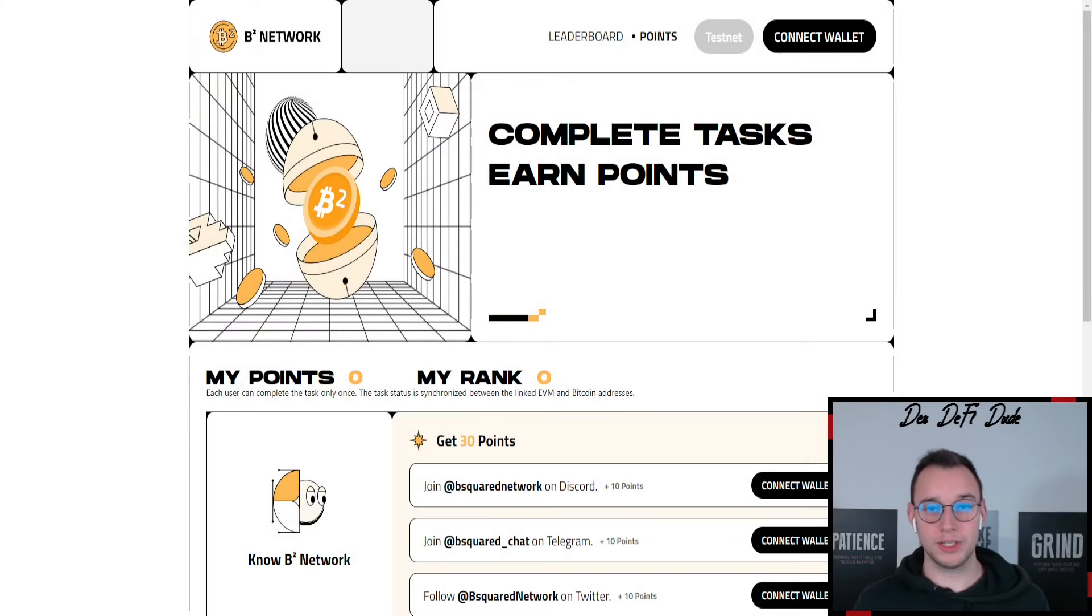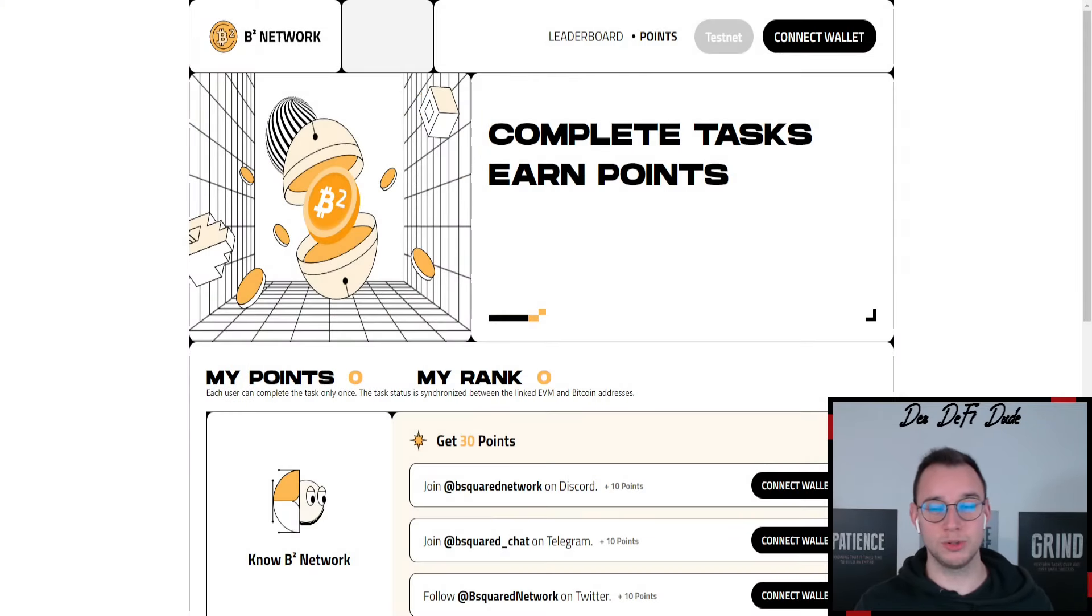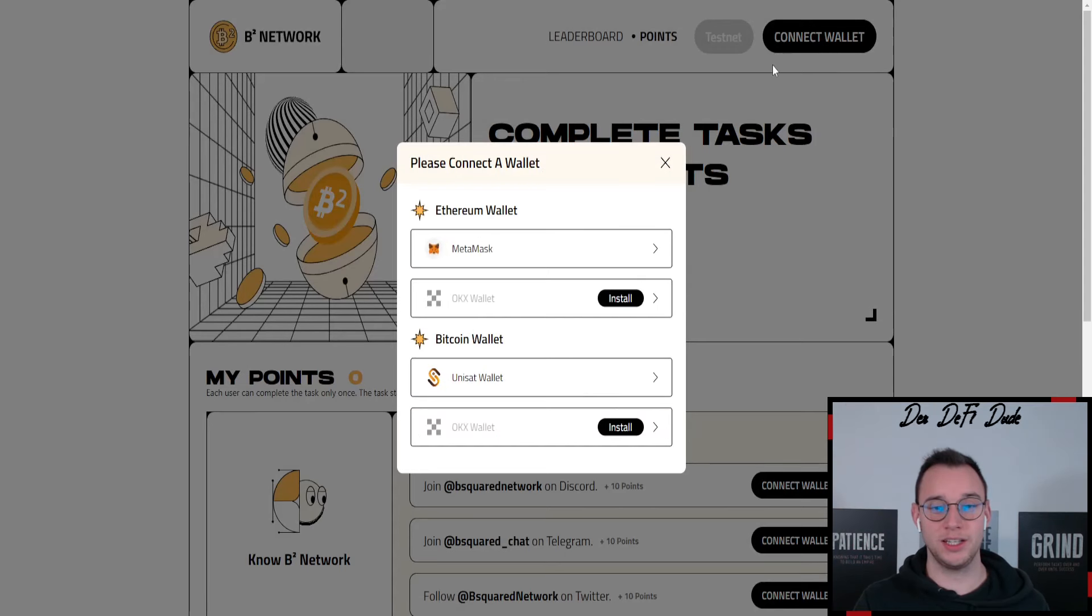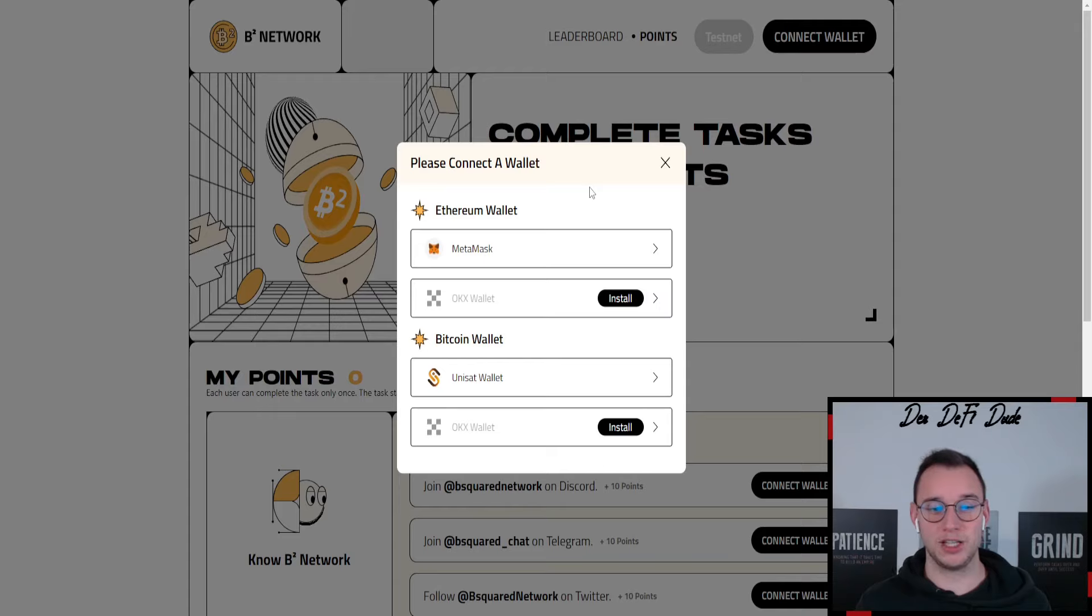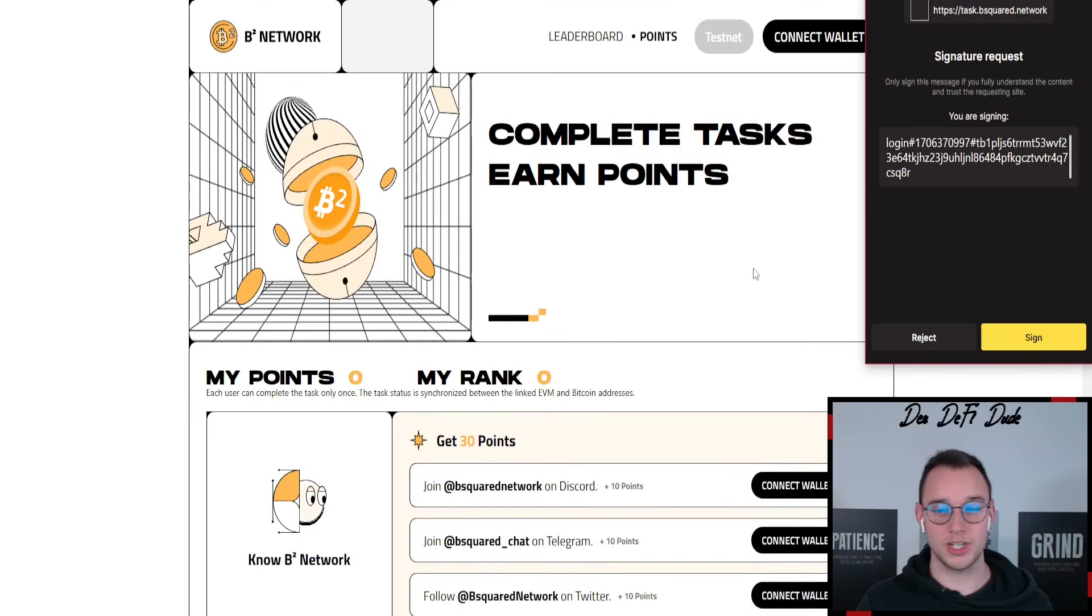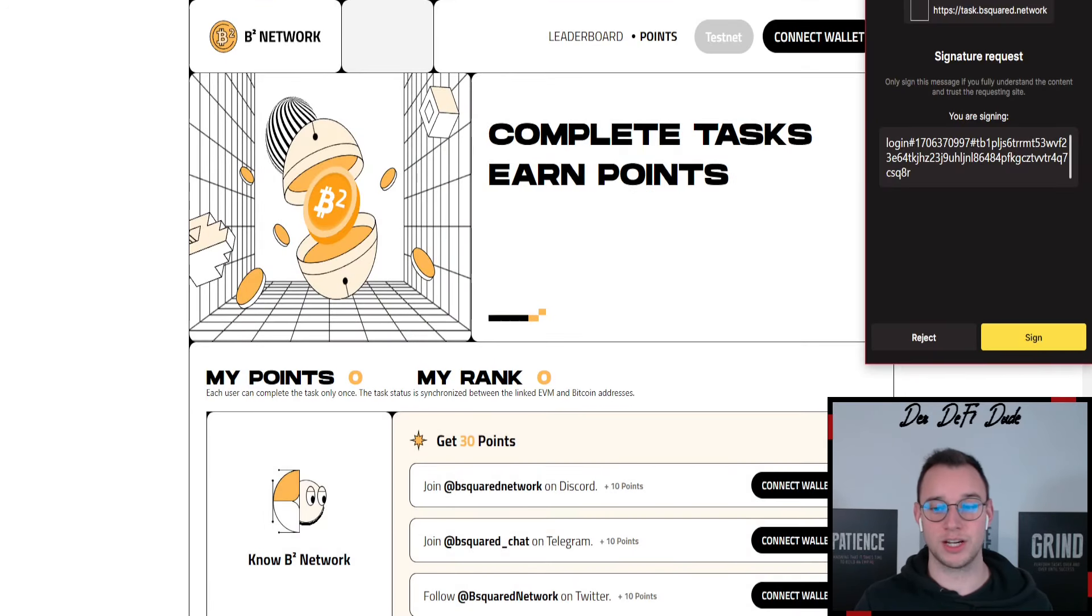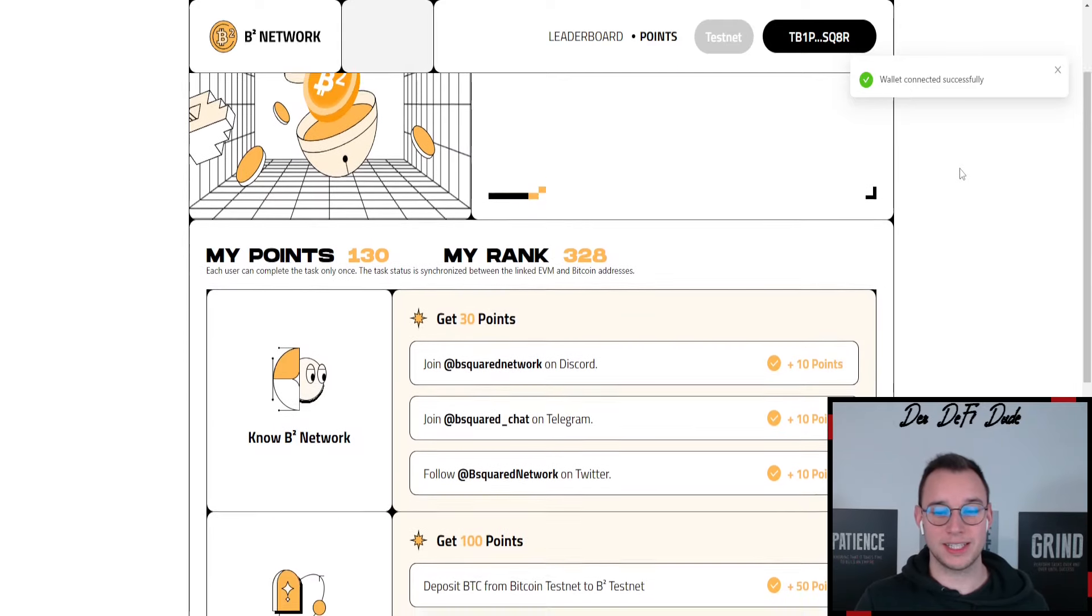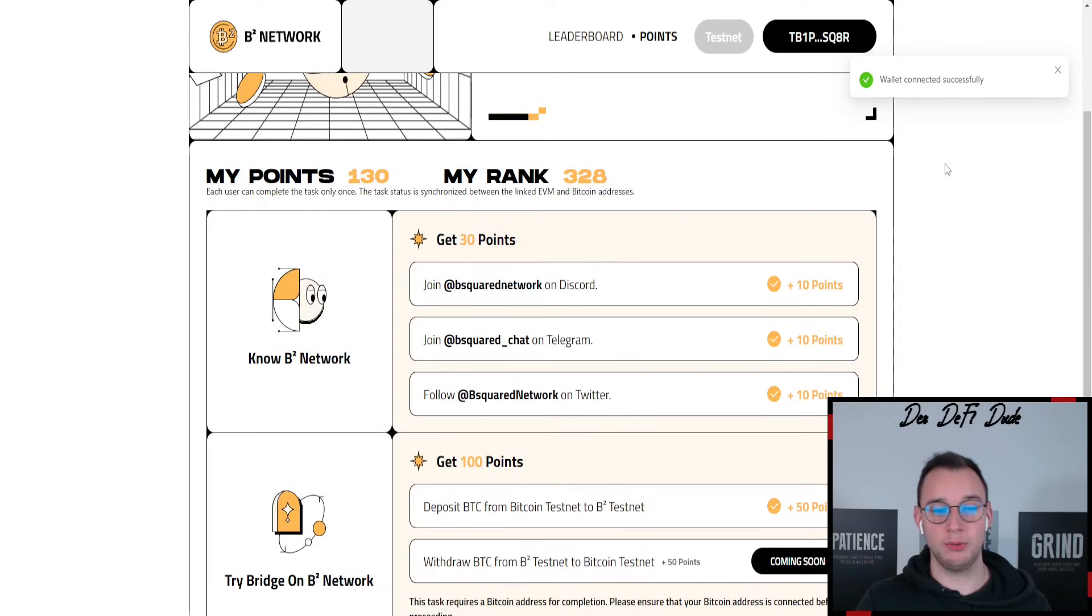So after we got some Bitcoin testnet tokens we can do those tasks on here. First thing you obviously want to do is connecting your wallet. In this case you have to connect your metamask and your Uniset wallet because we need both of them. So for example just click on Uniset wallet, sign a transaction and then we are already logged in. Then it says wallet connected successfully and we can start doing those social tasks here.